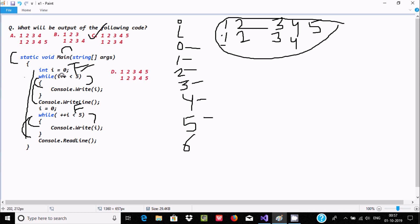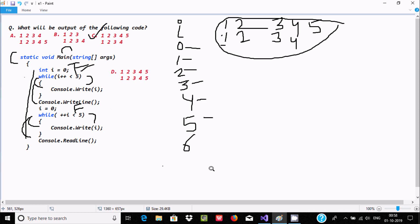A lot of people are confused — they think i value is zero and the output is zero one two three four, but that's not true. That's where people get it wrong. I hope this video is helpful for you. This video is now over — thanks for watching, see you in the next video. Thank you.